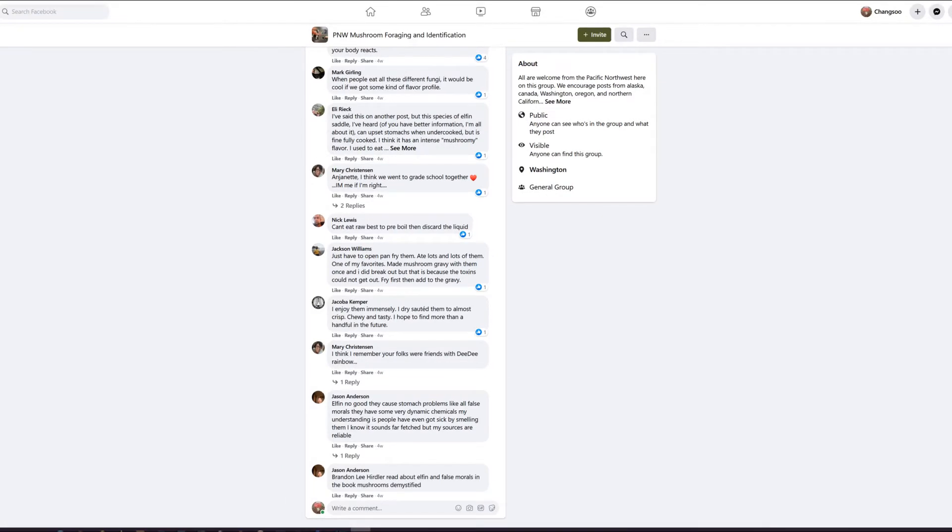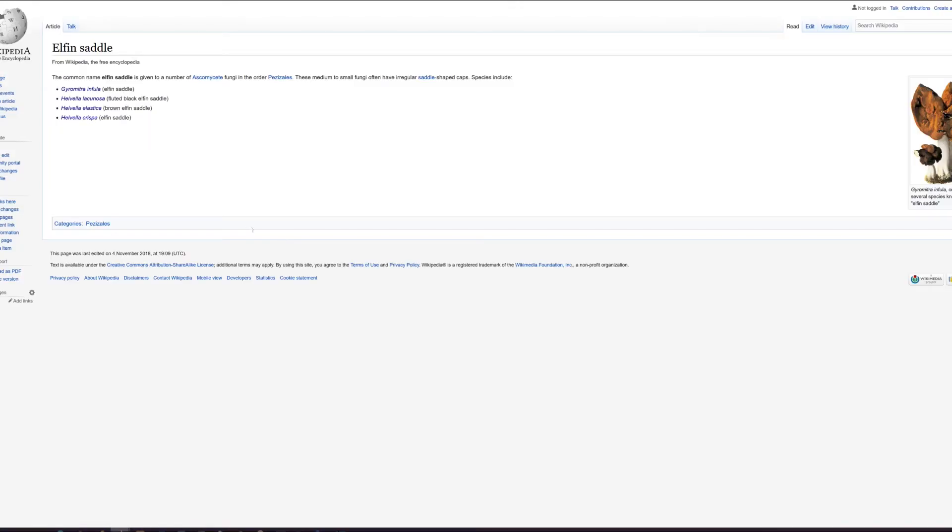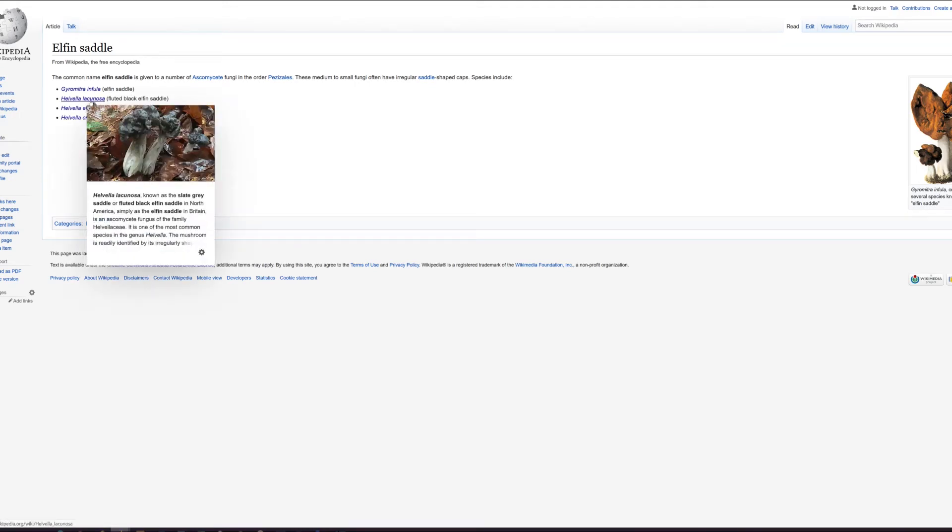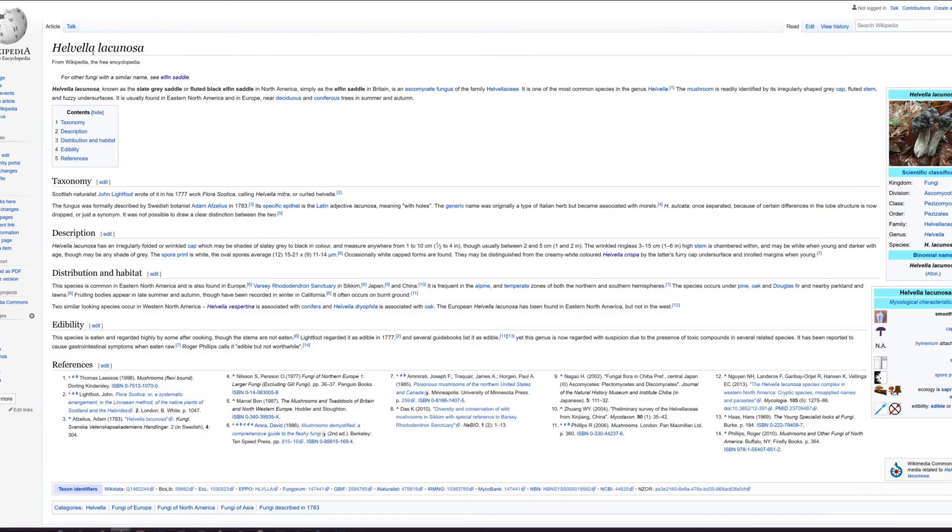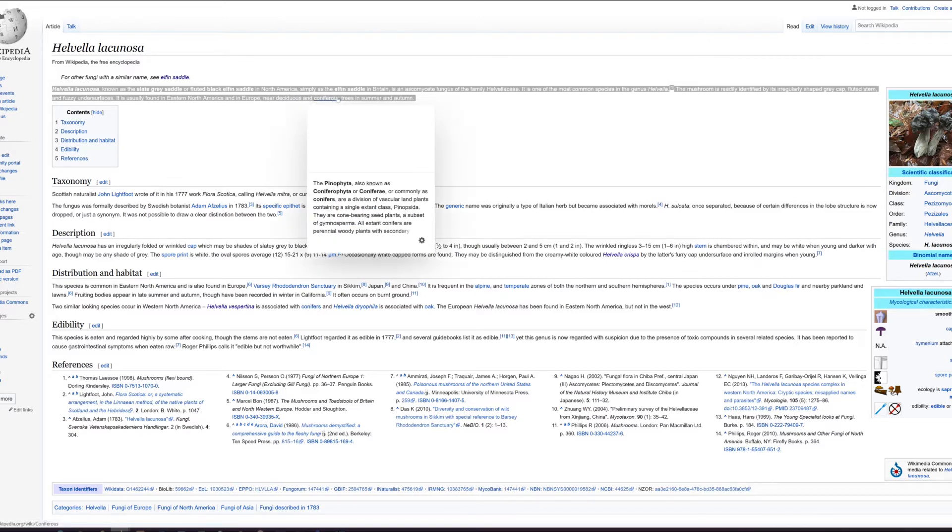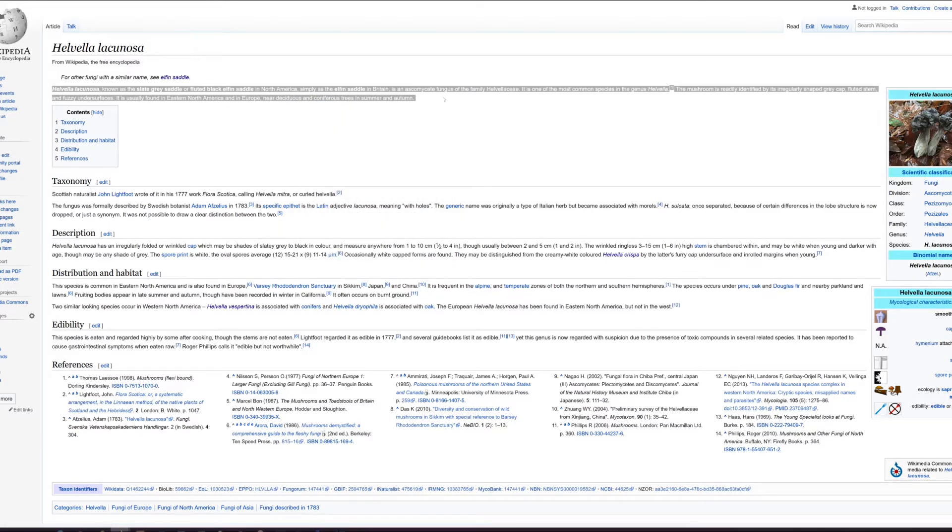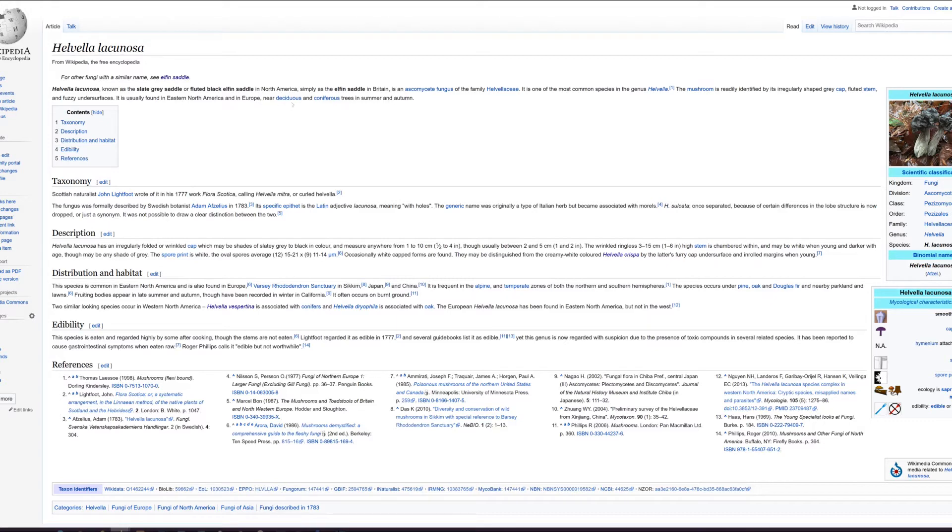If you search by Elfin Saddle in Google, you can see this page and there is a Wikipedia for Elfin Saddle. If you click on this one you can see this page. There are four kinds of Helvella developments. This second one is the one with the controversy. Helvella lacunosa, known as the Slate Gray Saddle or Fluted Black Elfin Saddle in North America, simply as the Elfin Saddle in Britain, is an ascomycete fungus of the family Helvellaceae. The mushroom is readily identified by its irregularly shaped gray cap, fluted stem, and fuzzy undersurfaces. It is usually found in Eastern North America and in Europe near deciduous and coniferous trees in summer and autumn.